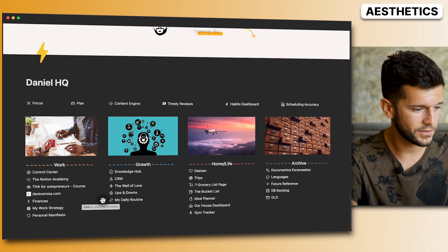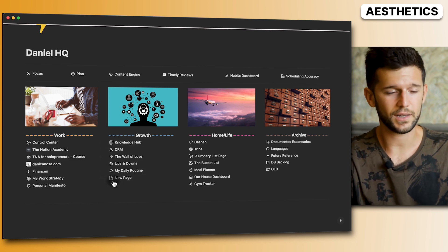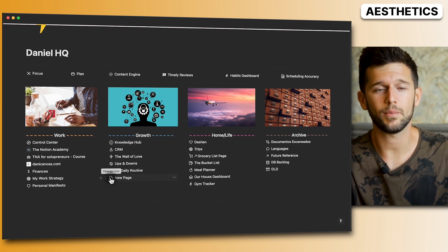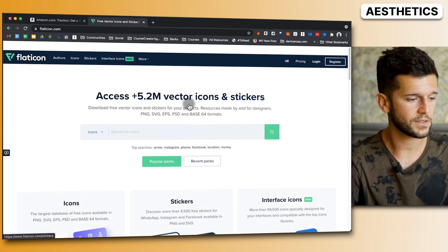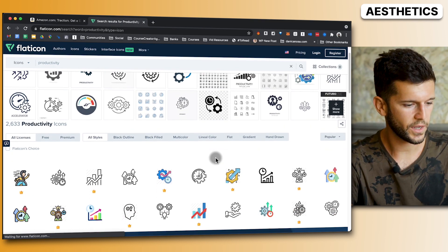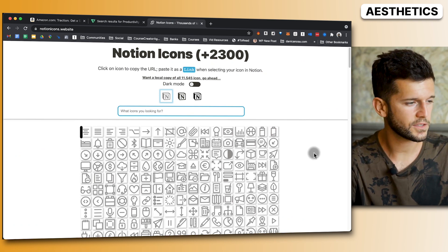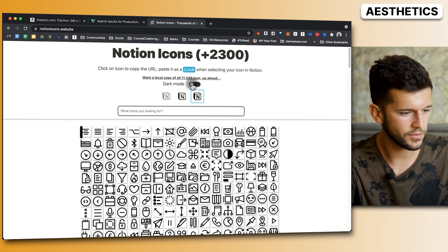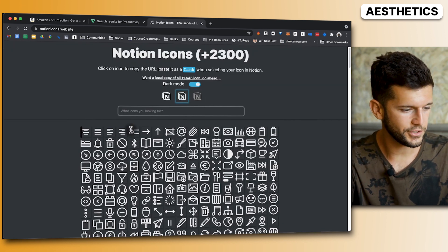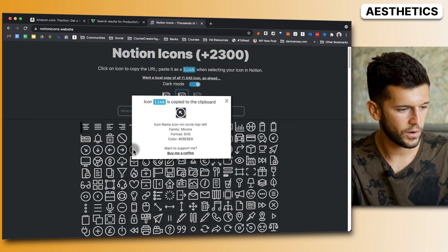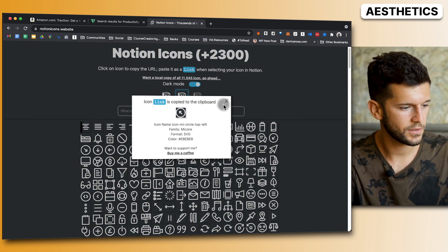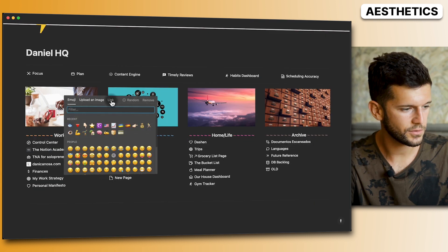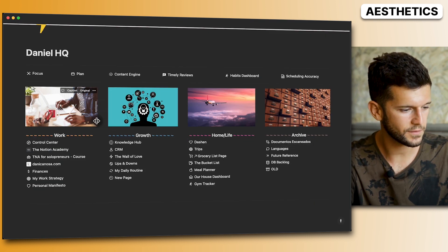Tip fourteen: use icons for all pages visible in dashboards, since Notion's default icon is quite plain. My two go-to sources are Flat Icon, which has tons of icons for Notion, and notionicons.website, where you can adjust opacity and optimize for dark mode. Just click an icon to copy it to your clipboard, then paste the link into Notion's icon option.